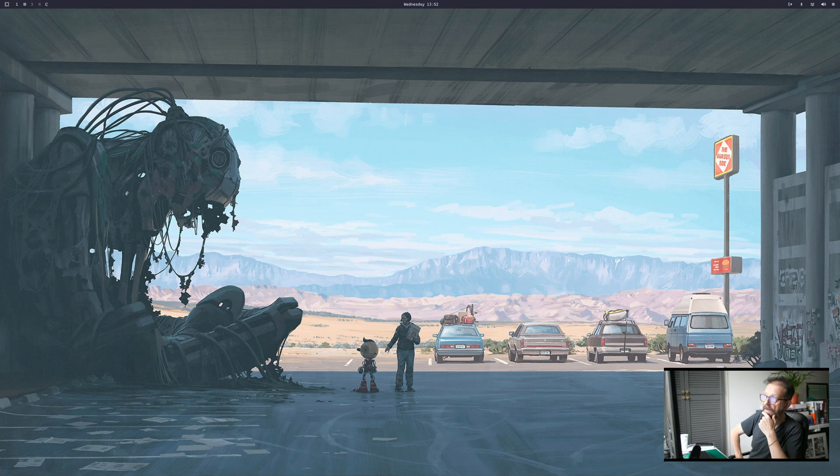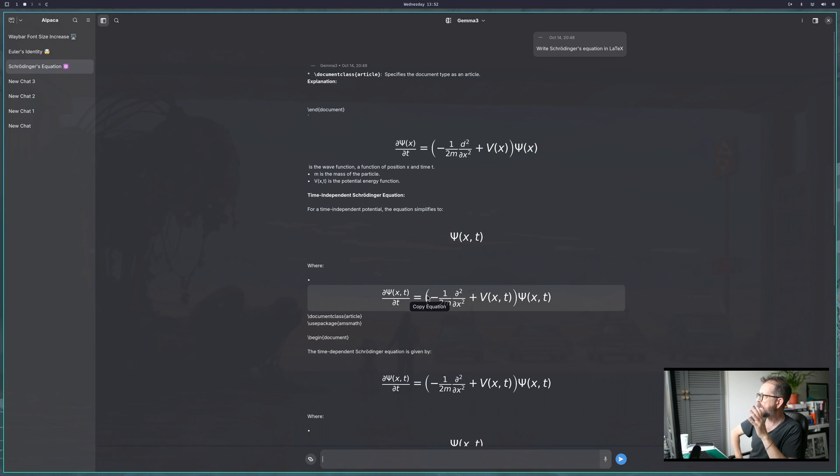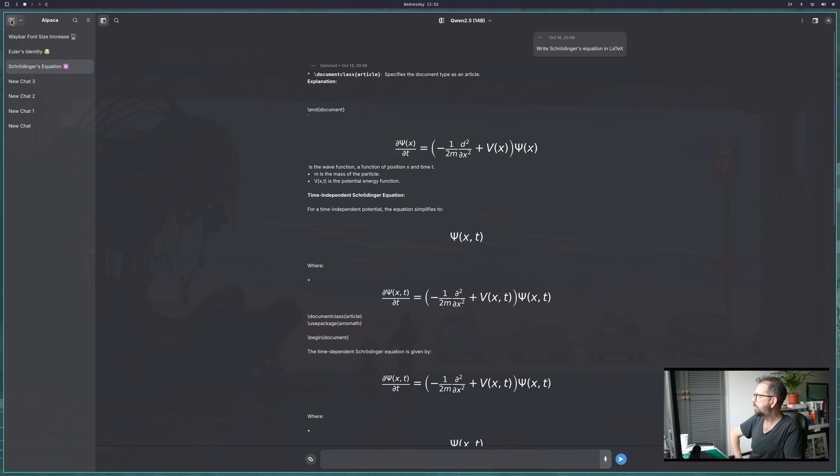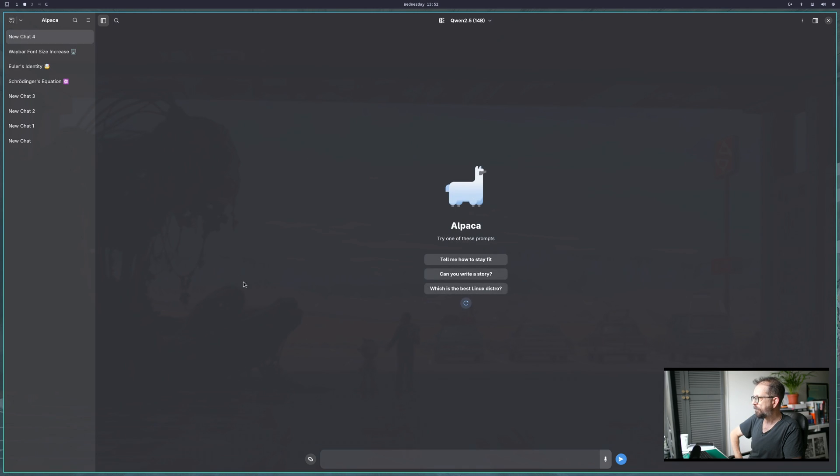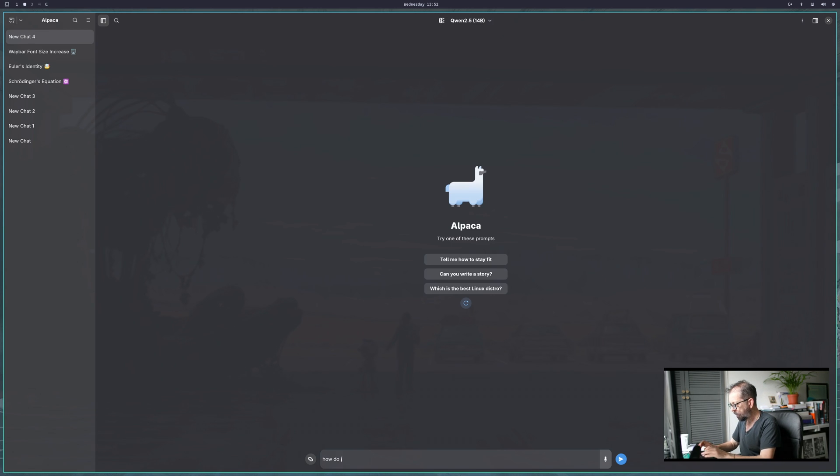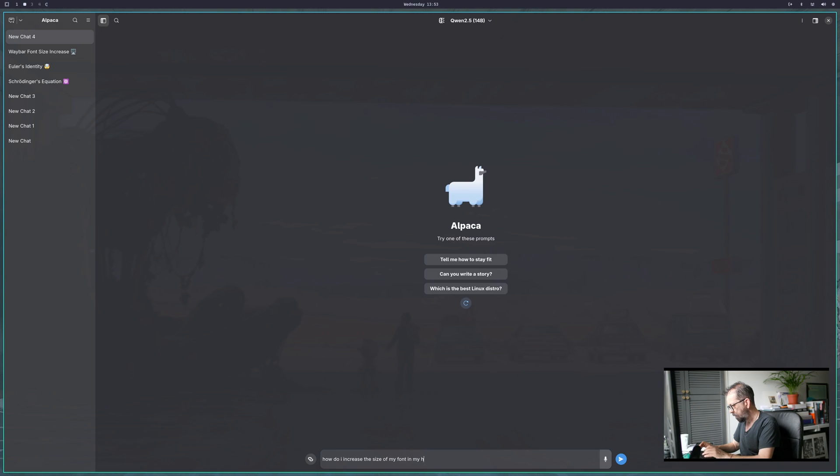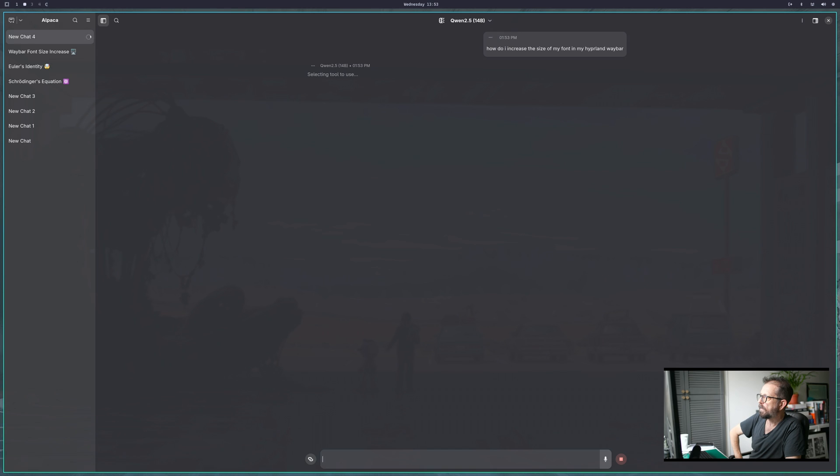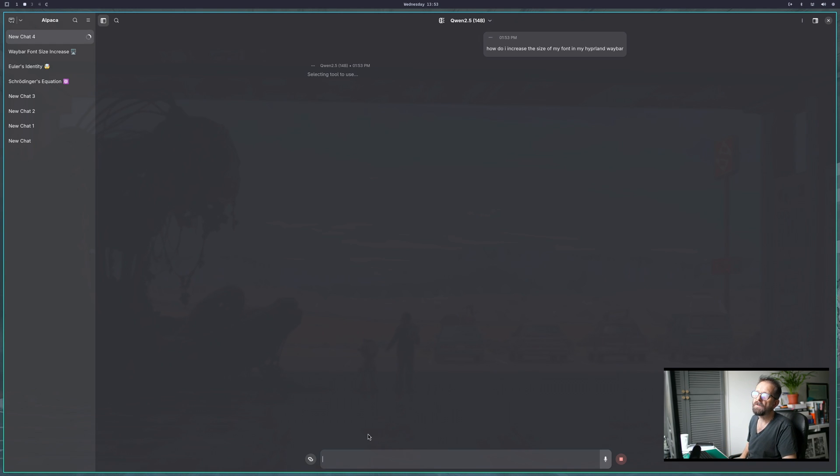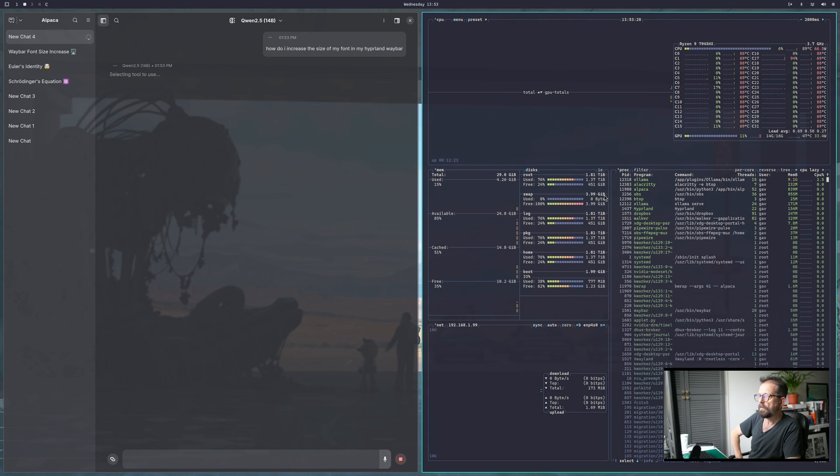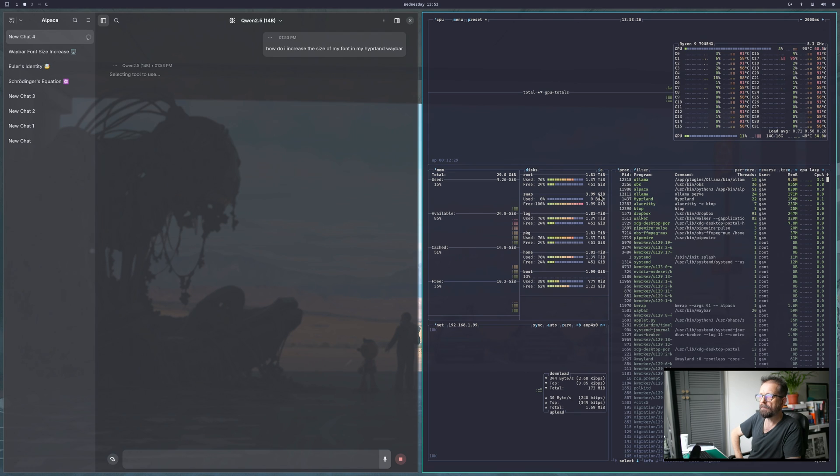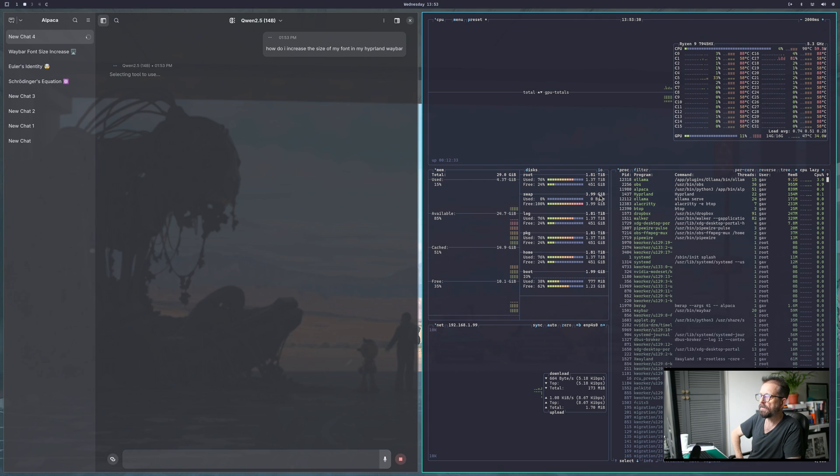Here's my local AI with Qwen 2.5. I'll do a video about this if you want to run AI locally. Let me ask: How do I increase the size of my font in my Hyperland Waybar? You can do this online, but you've got it locally, so you might as well play with it. Let me open Btop to see how much GPU memory it's using. It's a 14 billion parameter model, give it a sec.